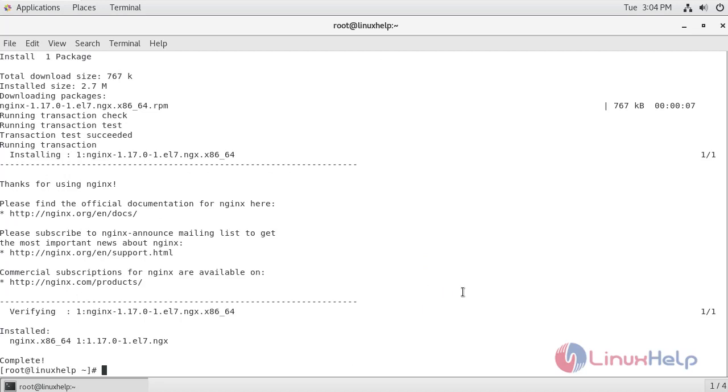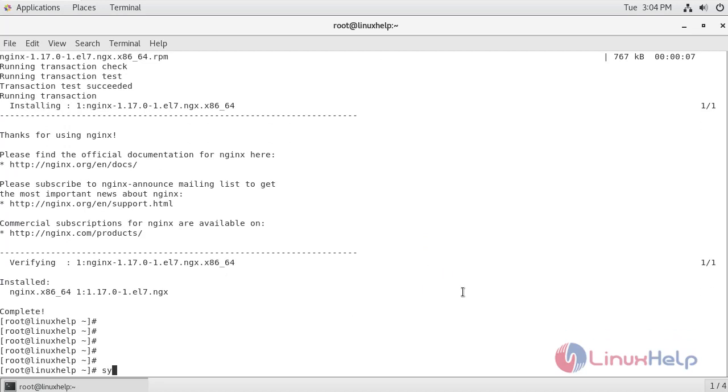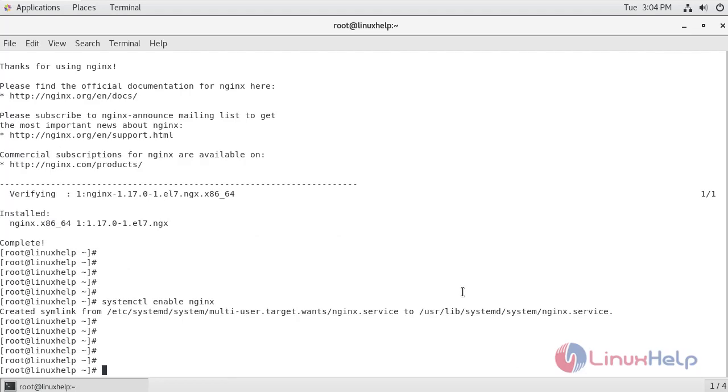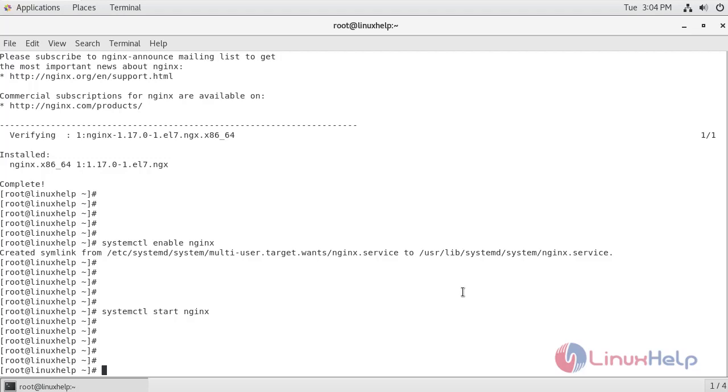Now I am just going to enable the nginx. Now I am going to start the service of nginx. Now I am going to stop the service of nginx.